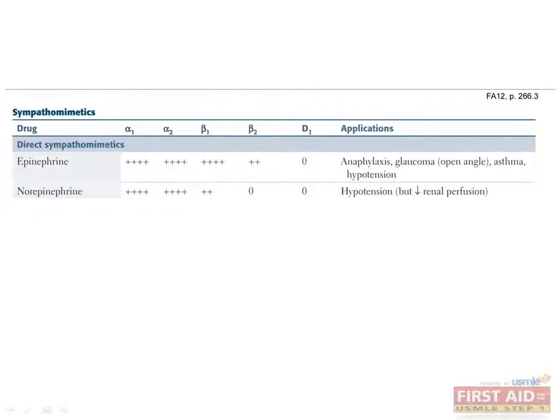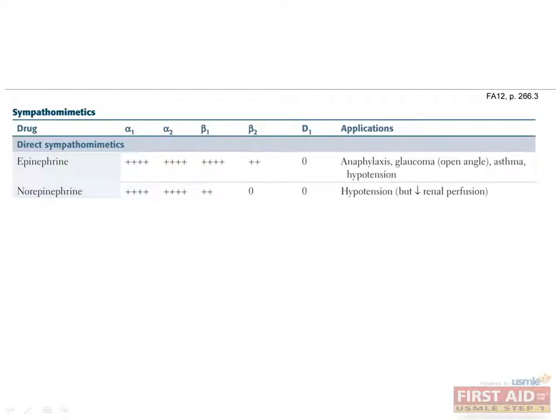Norepinephrine primarily stimulates alpha-1 and alpha-2, and also stimulates beta-1 to a lesser extent. It does not stimulate beta-2 receptors. It can be used for hypotension, but it can significantly decrease renal perfusion, especially when given in conjunction with NSAIDs because there is increased renin release stimulated by beta-1 and vasoconstriction induced by alpha-1 without any compensatory vasodilation effect of beta-2.